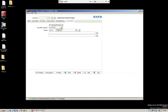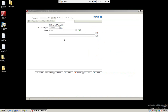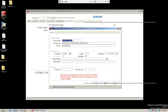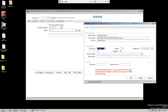Let's look at the date field configuration. We have the screen label, the prompt, the tool tip, and the field type is set to date. We have our length, and we can set if it's required. There's no masking option because this is a date field.